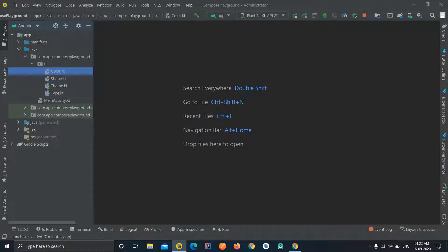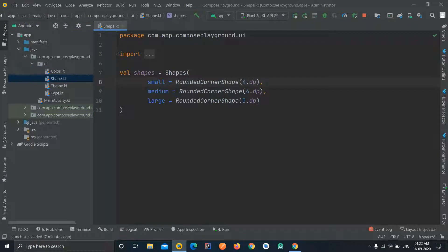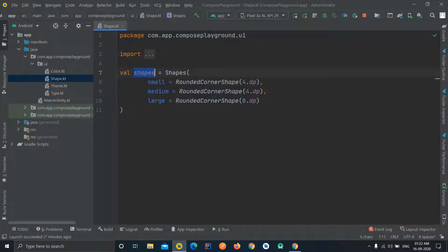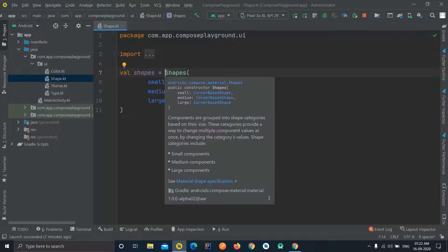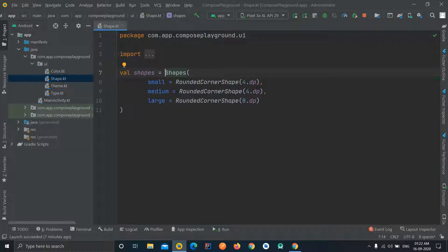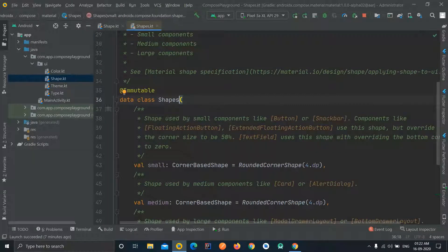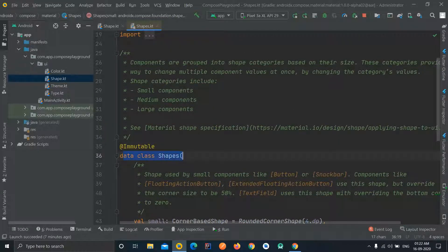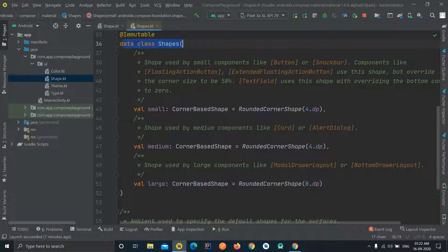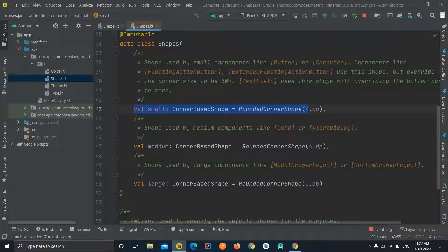Other than this, there is a file named Shape.kt. Here you can see we have a single variable defined and we are using a predefined data class called Shapes. Whenever you want to see the source code, you can press Ctrl and left-click your mouse. You can see the source code here — this is a data class which accepts three variables: small, medium, and large. These are basically the shapes themselves.